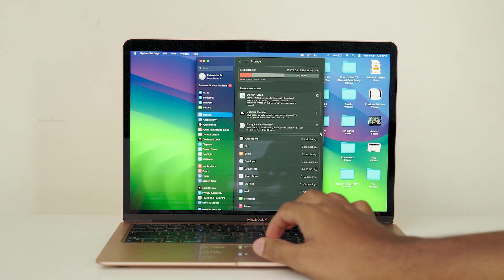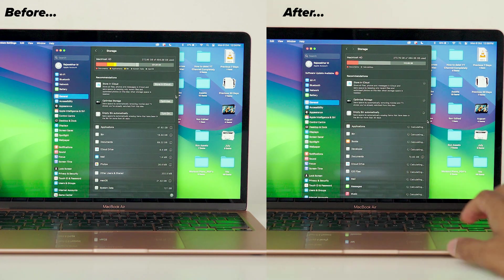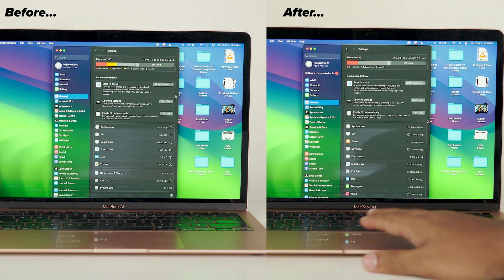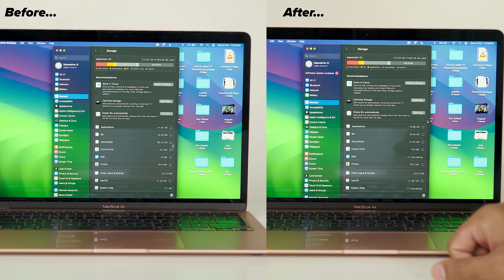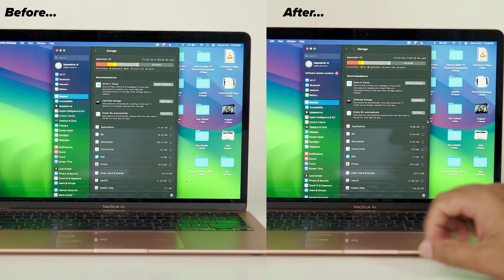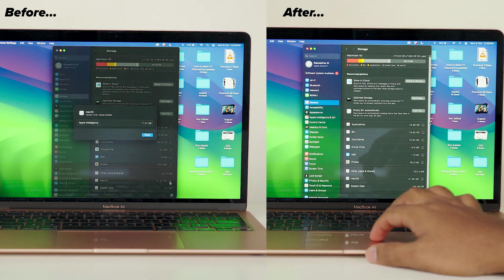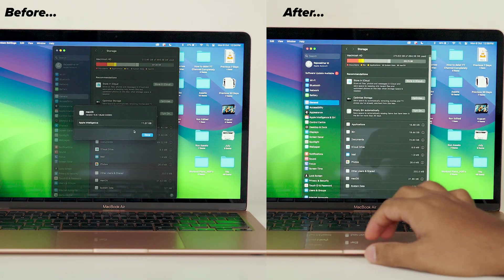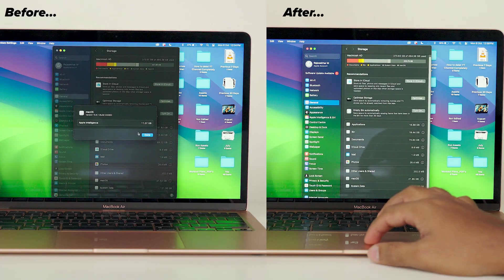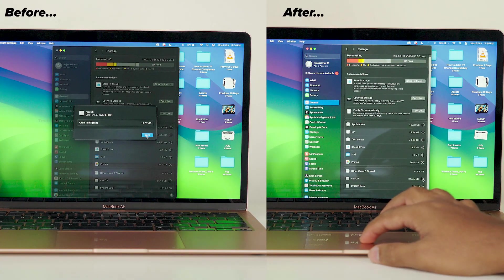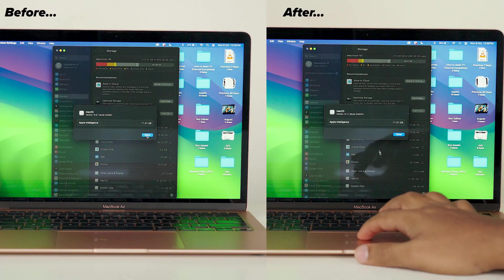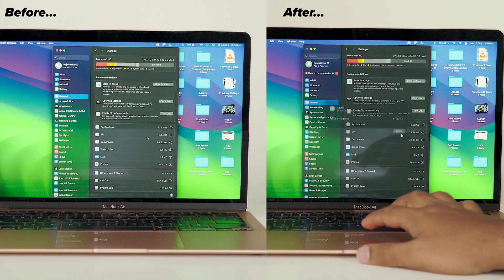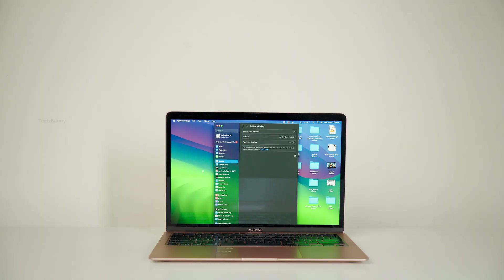After updating, the overall space used is now 273.63 GB. The OS file size is 21.85 GB, with 11.07 GB still used by Apple Intelligence. And the system data has jumped to 144.39 GB. Yes, the storage utilization has increased after this update.